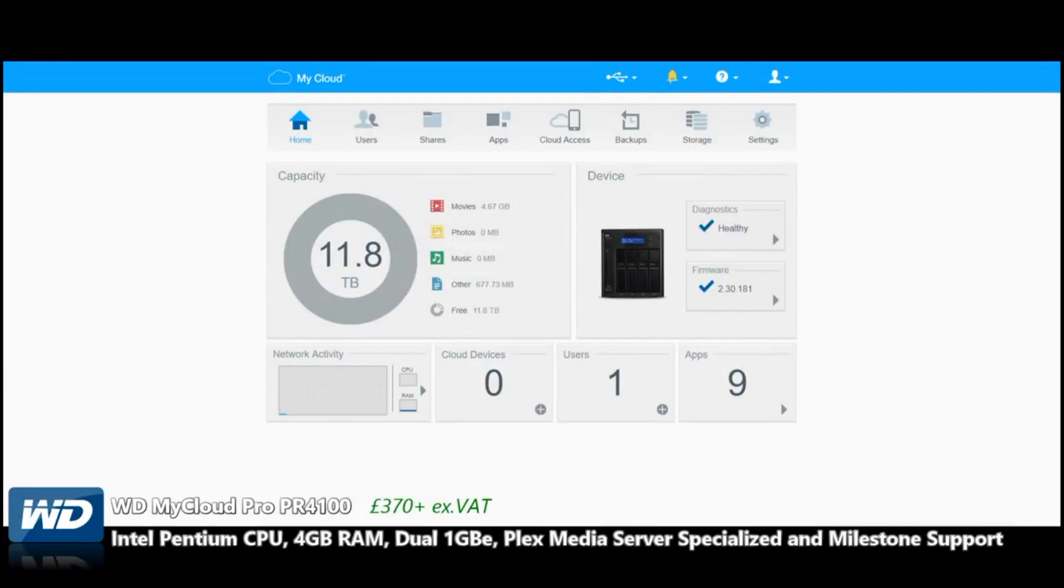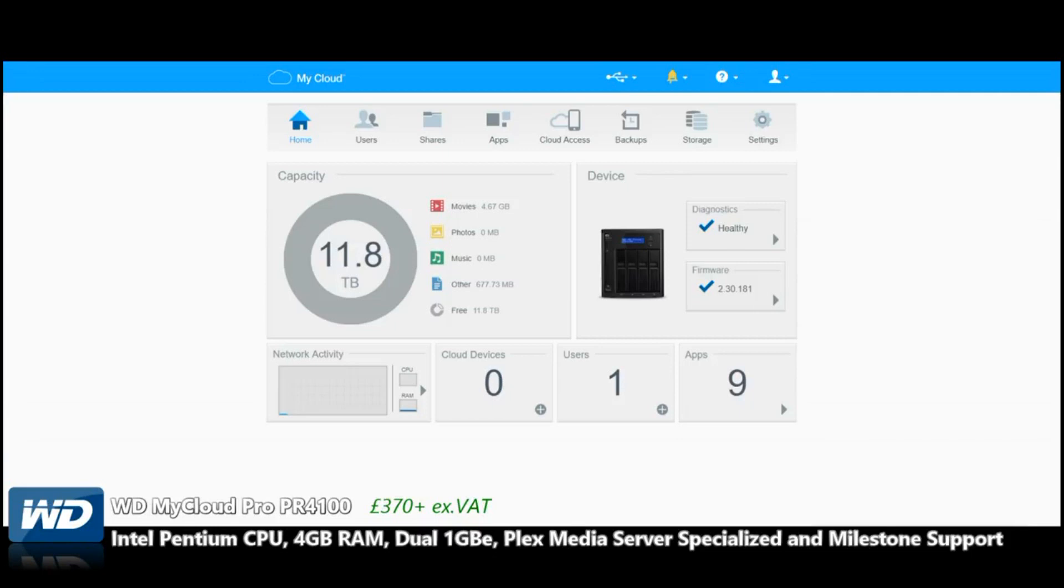And here we are on the user interface of the WD MyCloud PR4100, otherwise known as the WD MyCloud Pro. We've looked at the two-bay quite a while ago, but there have been updates since we last looked at this.